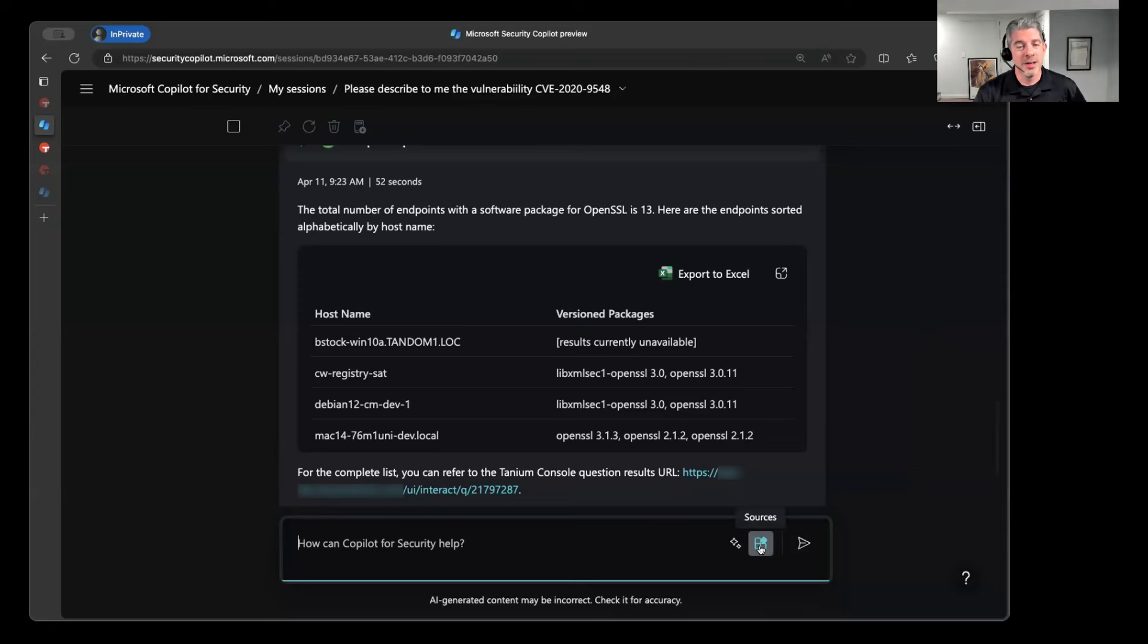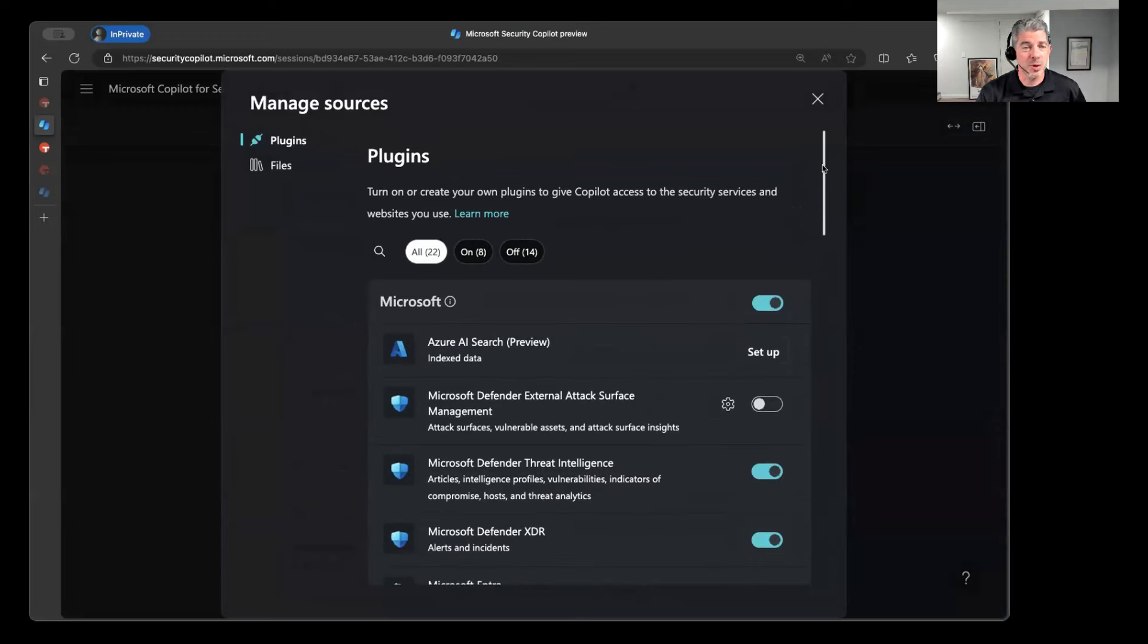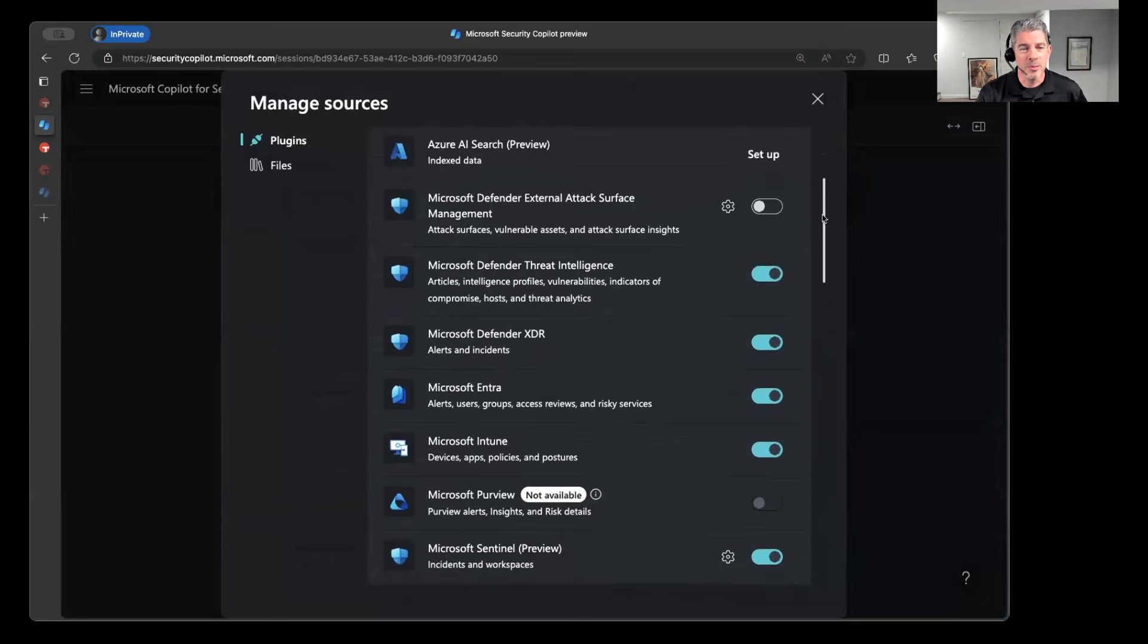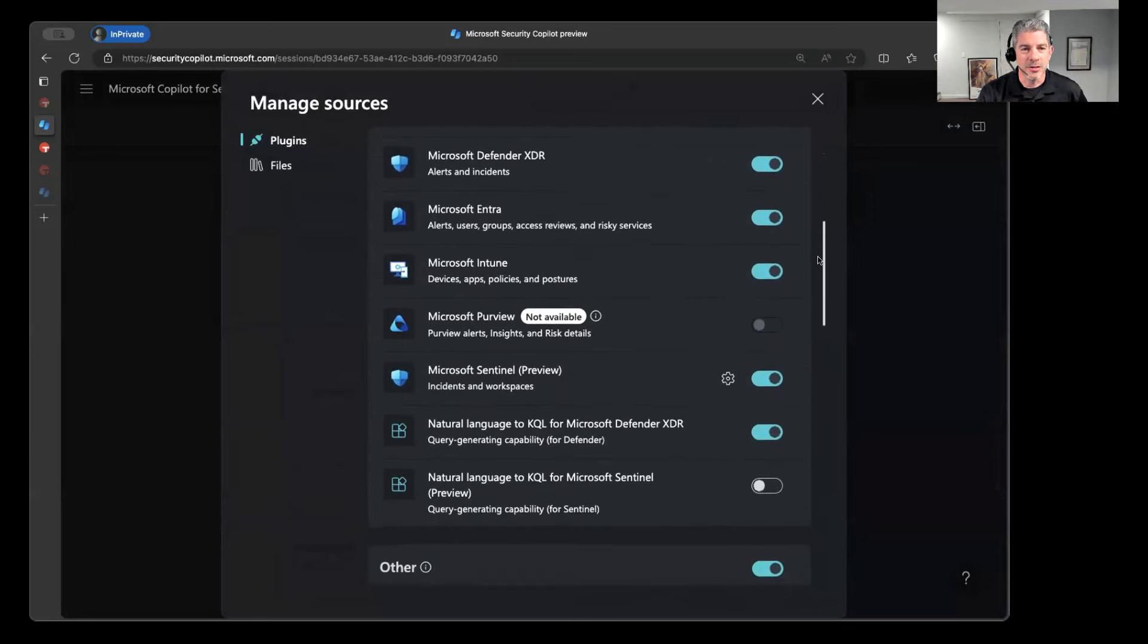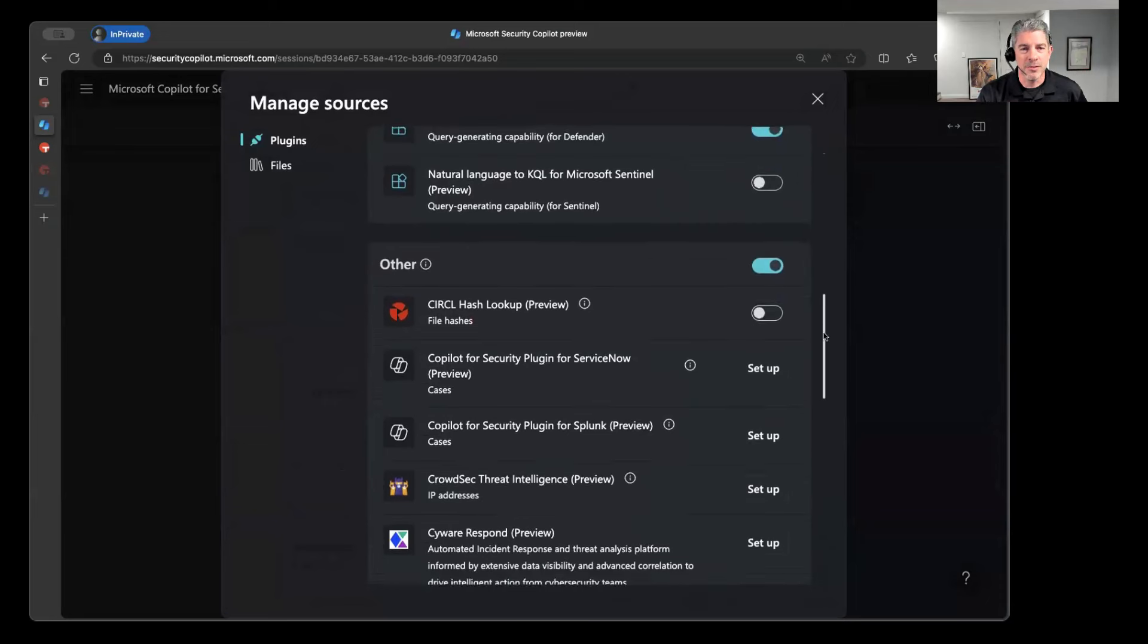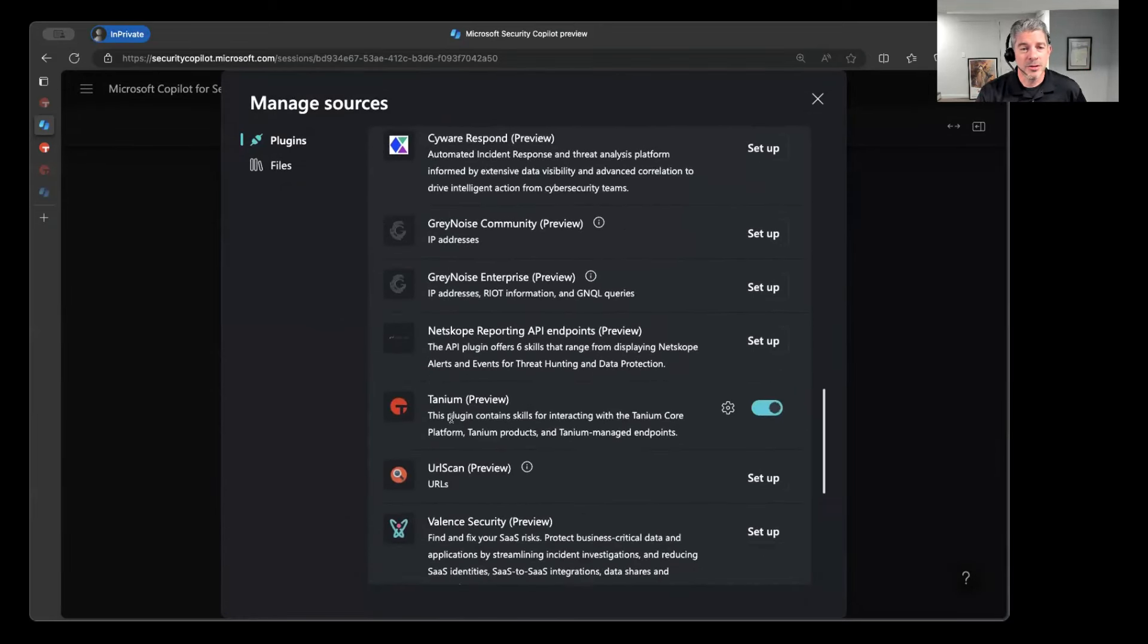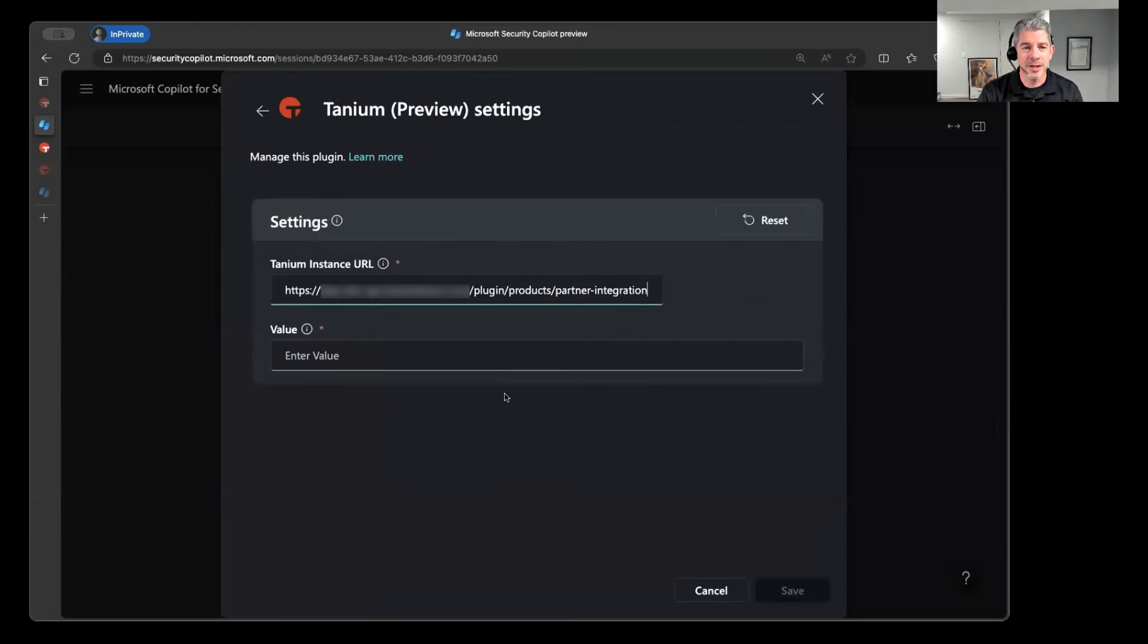So within the Copilot for Security interface, they give you this option of changing your sources that you're using for your prompts and all the queries that you're issuing. So you can see Microsoft, obviously, is going to put all of their products within the portfolio available here. So you can see their Defender, Sentinel, Intune, all the different capabilities they have there. But then they've also introduced a section for partners like Tanium. And so you scroll down here and you see Tanium is listed by default. So every security Copilot customer today will go into this interface and you'll see Tanium here. And it's simply a matter of clicking this. You can click the enable icon here, click that gear.